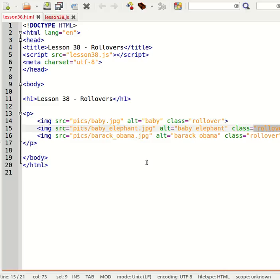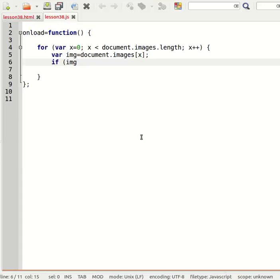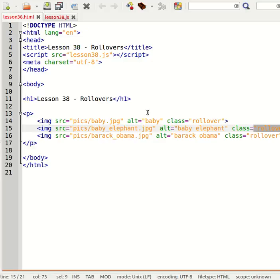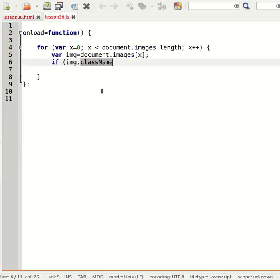So we'll say if image.className, so that's how you do it in JavaScript. The className property of an object always refers to its class. So if image.className is equal to rollover, then we're going to add two events to the image.